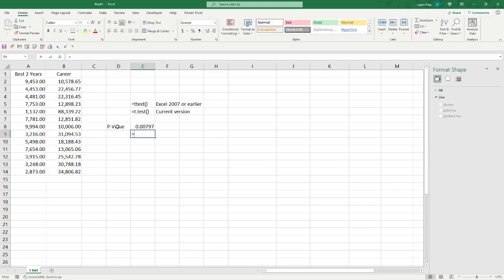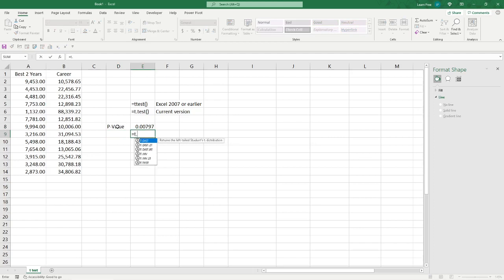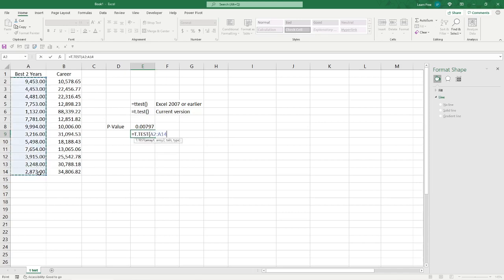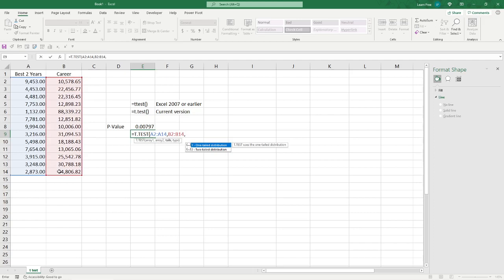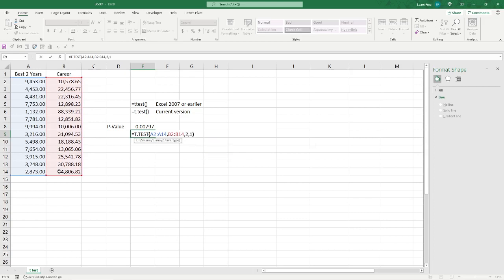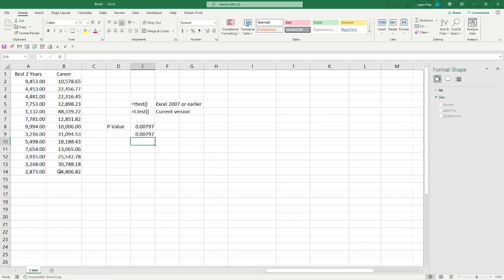Then, we use that new function, equals t dot test, same thing. Honestly, they didn't even change the inputs. If you can run the other one, you can run this one, likely much better than me. Two-tailed test, we hit two. And it's paired, so we're going to do one, close it up. And the result's the same.